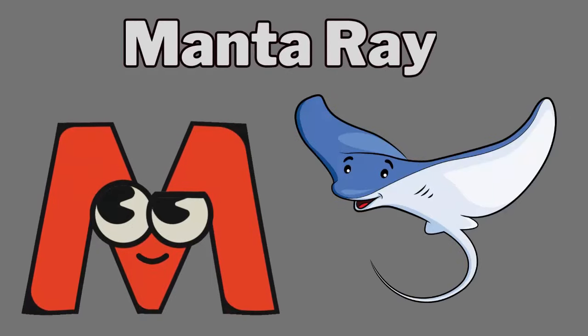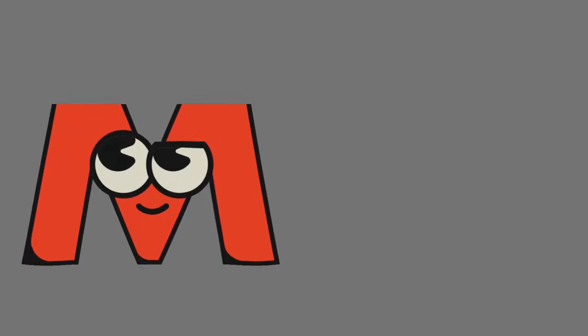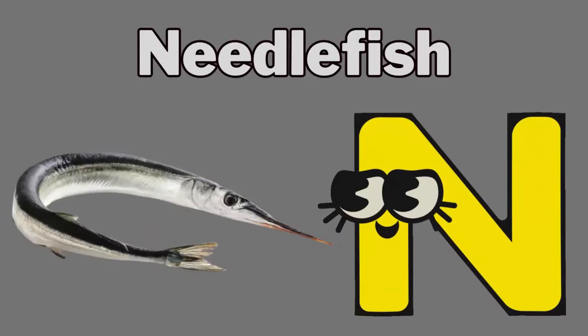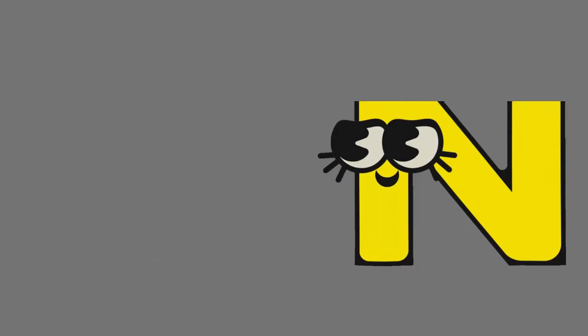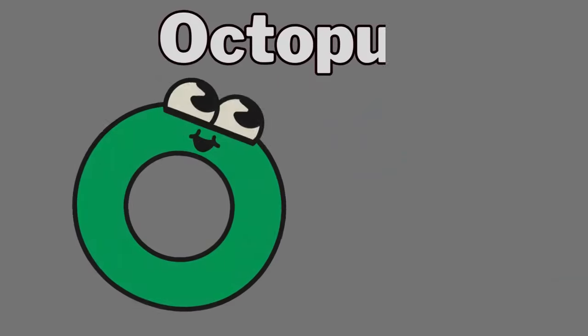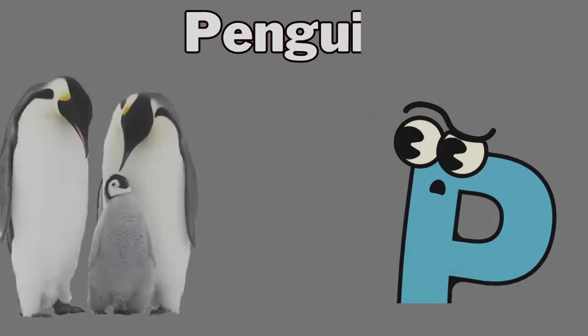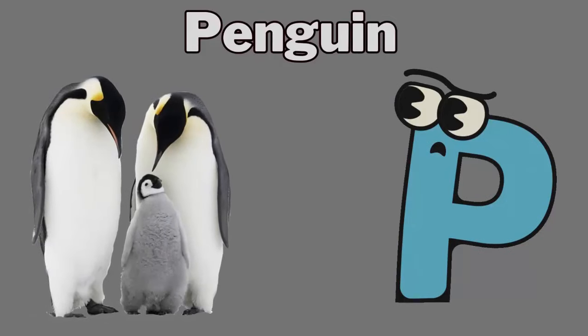M. M for manta ray. N. N for needlefish. O. O for octopus. P. P for penguin.